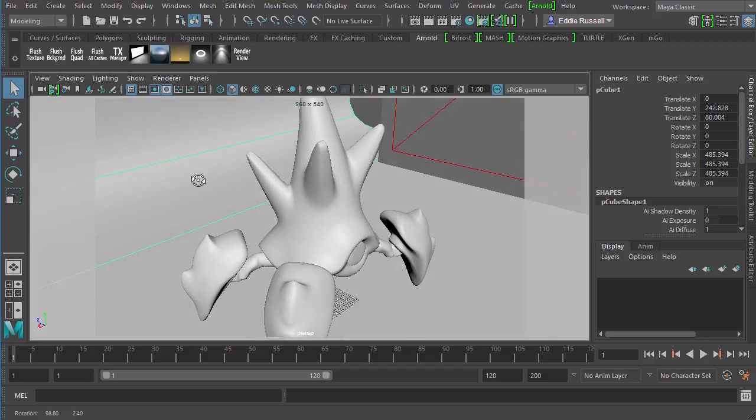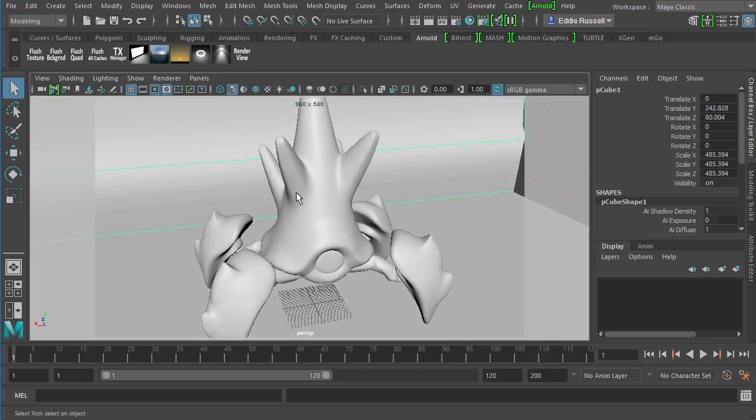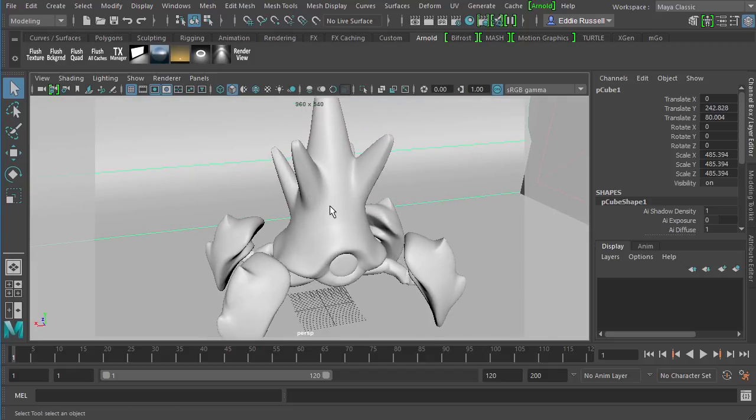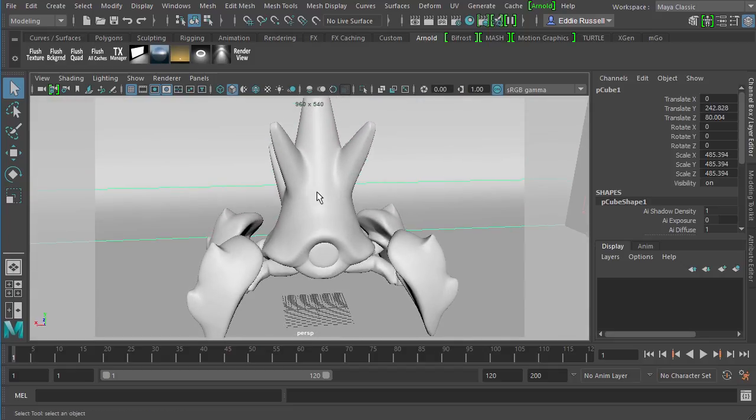There is something important to consider here. I am using Maya 2017 right now. And if we come up here to the Arnold menu and look at the About...